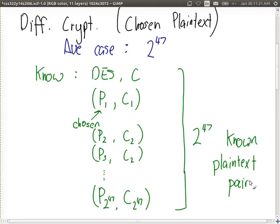These are chosen plaintext pairs — not just any known plaintext, but plaintext values which the attacker got to choose, making it hard in practice to get someone to encrypt all those pairs.